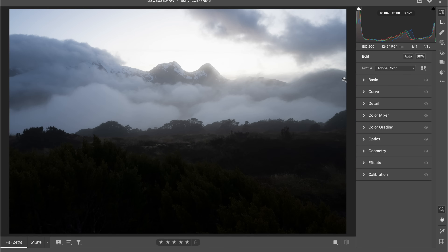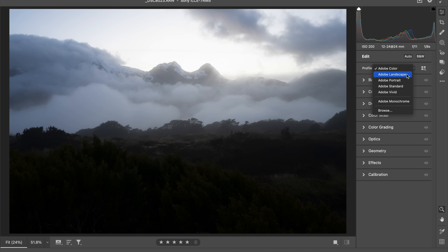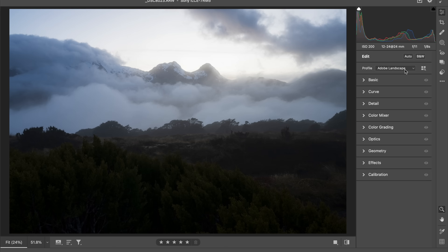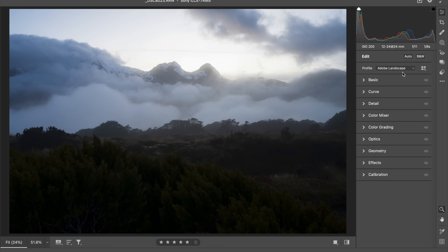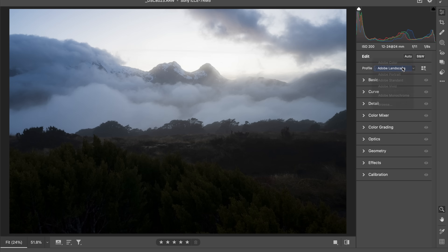The first thing I'd like to do is go over to the colour profile and change that to Landscape. Straight away, it just lifts some of the dark tones — I'll turn that on and off — and it also gives our colours a bit more vibrant.